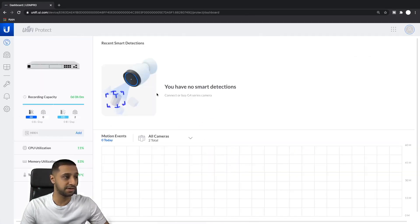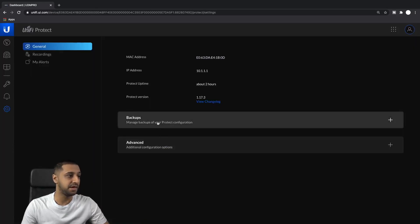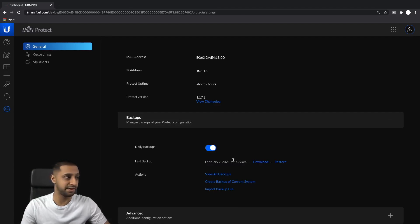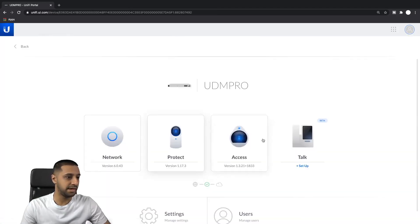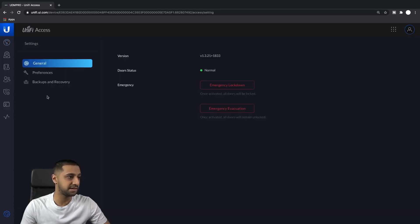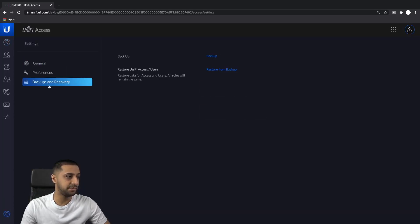Let's take a look at Protect. Protect is a similar sort of thing - you go into it, go to Settings, then Backups, and you can just download your backup from there. So we're downloading that one.